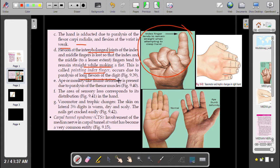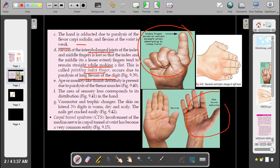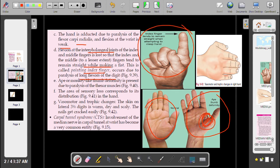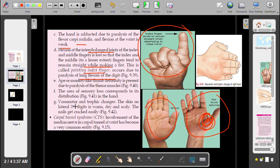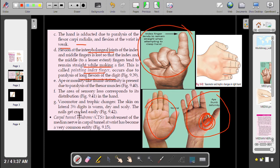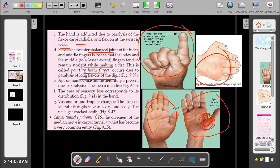Ape thumb deformity is present due to the paralysis of the thenar muscles. The area of sensory loss corresponds to distribution in the hand, with vasomotor and trophic changes. The skin on the lateral two-thirds of the hand is warm and dry, and the nails get cracked easily.